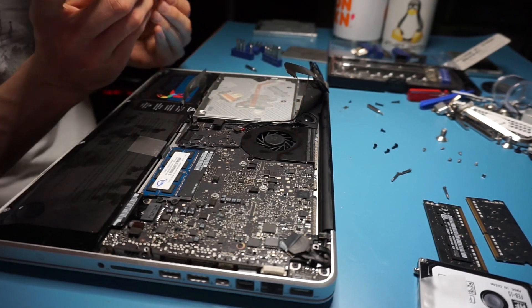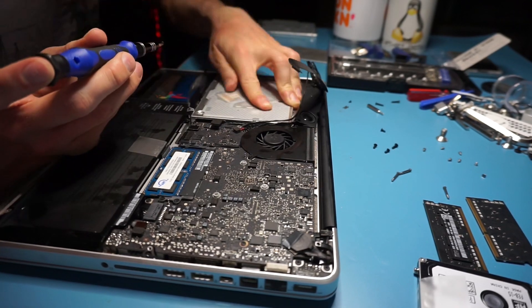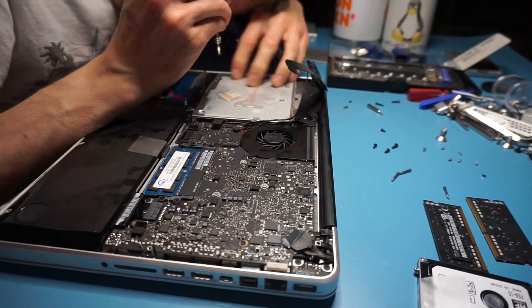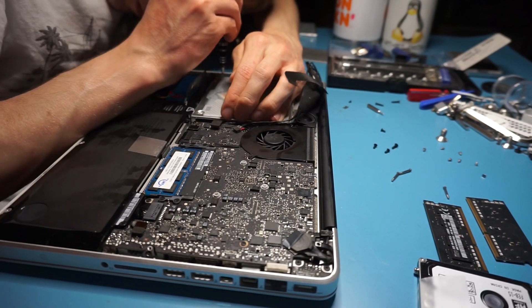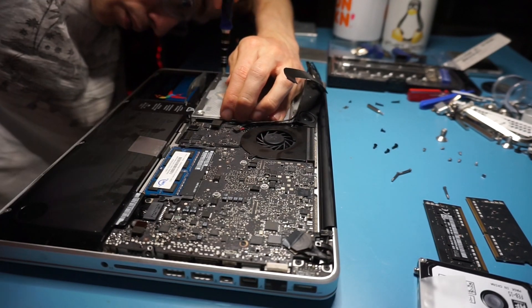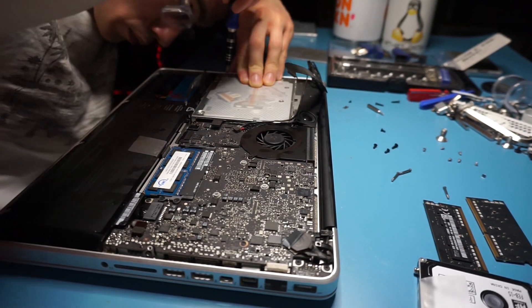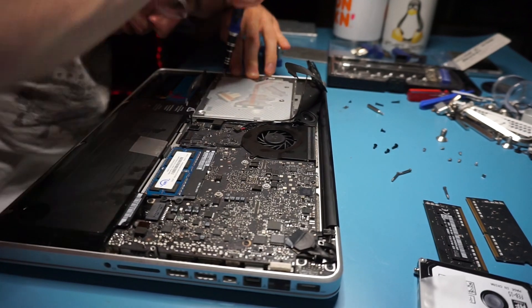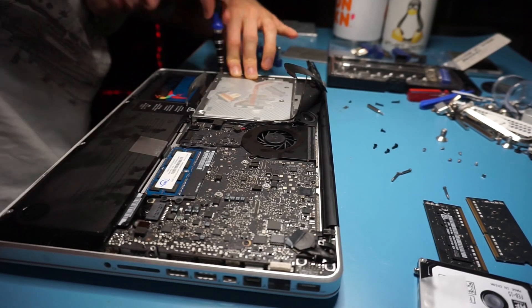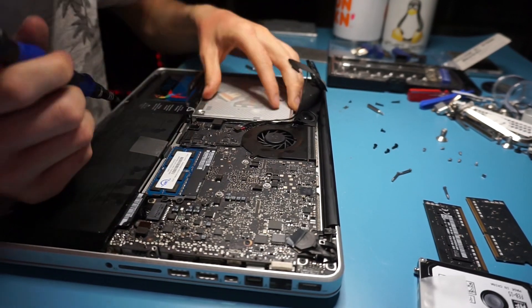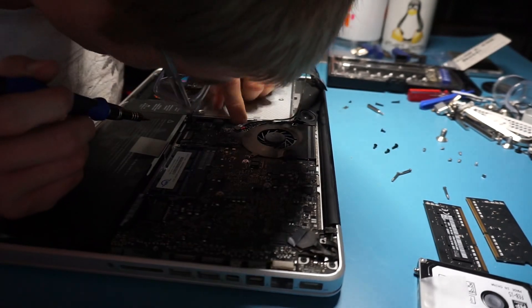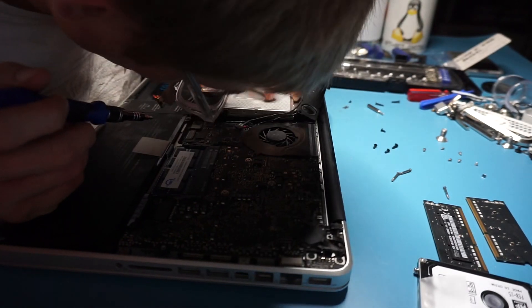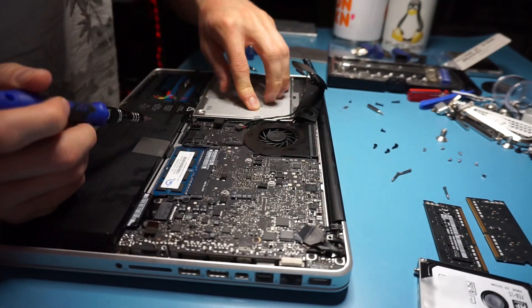As you can see I am carefully putting the DVD drive back into the computer. There are three screws like I said that hold the DVD drive in place. This is not a Blu-ray player by the way. This is a 2012 MacBook Pro so it's nothing super fancy.